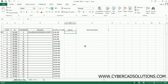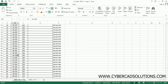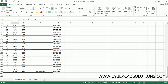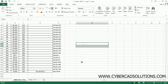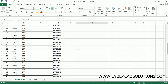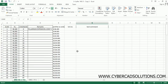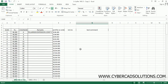Now we need to create insertion points for the chainage text. First of all, let us find the minimum RL value — select all the RL values and check the minimum, which is 76. So I want to use 70 as the Y coordinate for all the text entities, with chainage as the X coordinate.